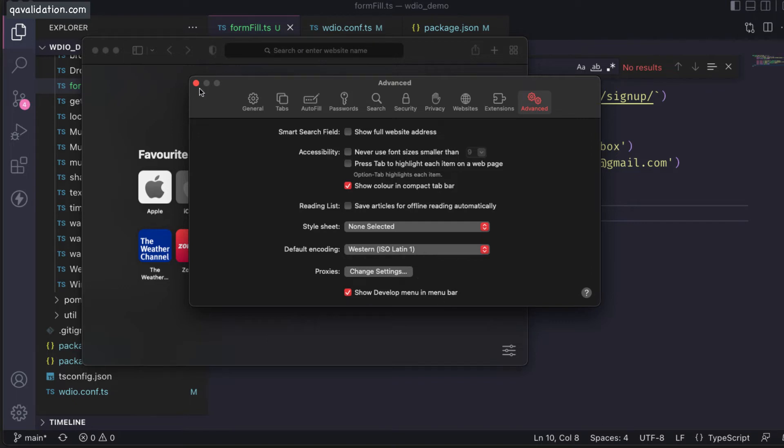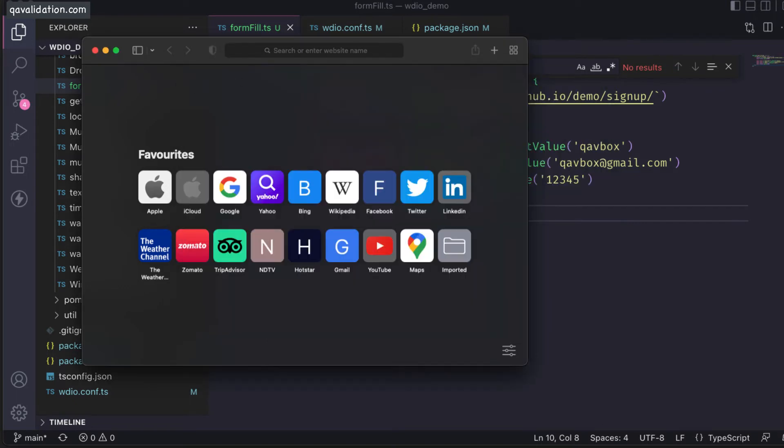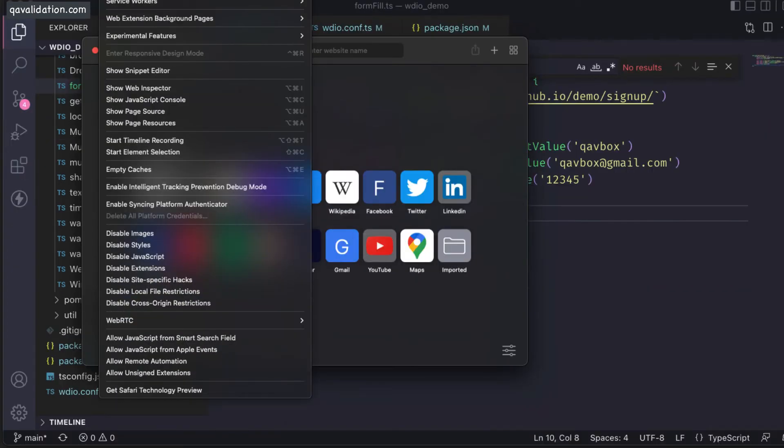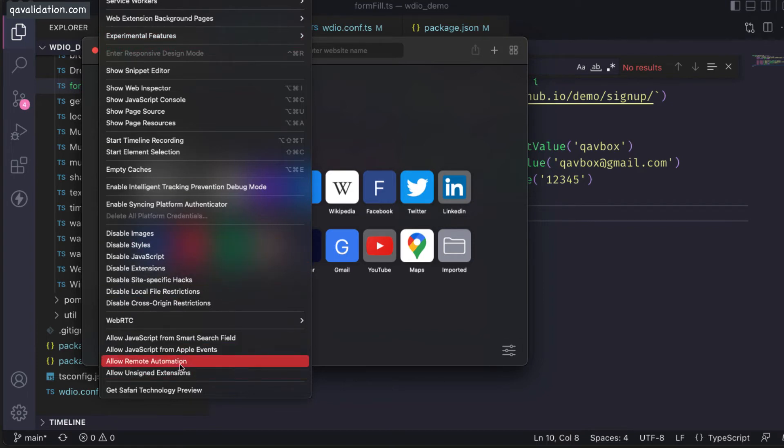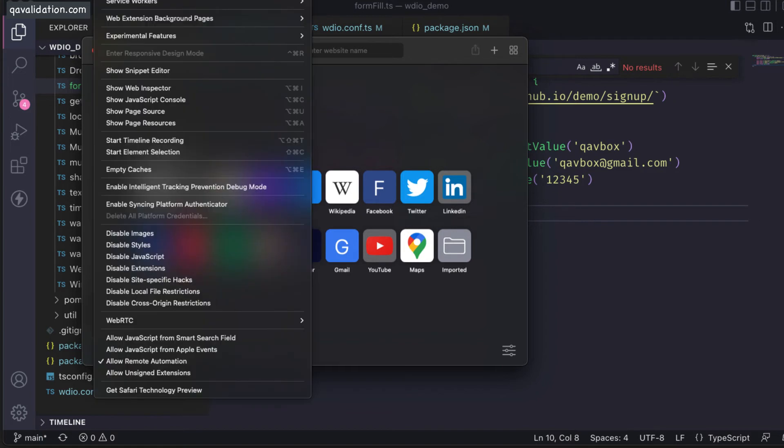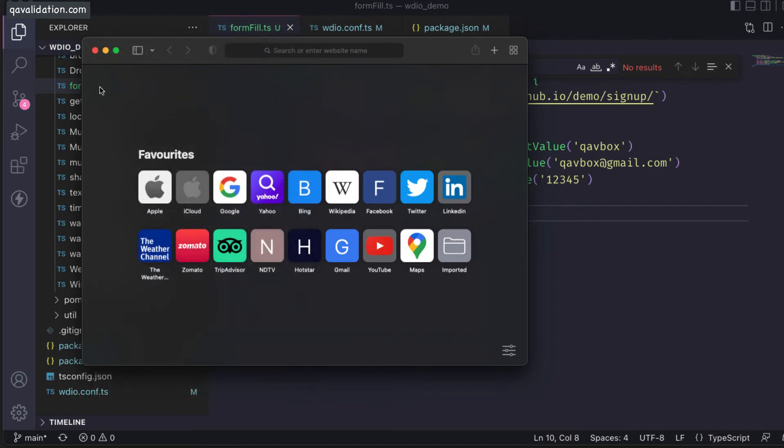Once you are done with this, you can see the Develop dropdown coming here. You need to enable this one - 'Allow remote automation'. Just click on that, and if you reopen it, you can see it is here.